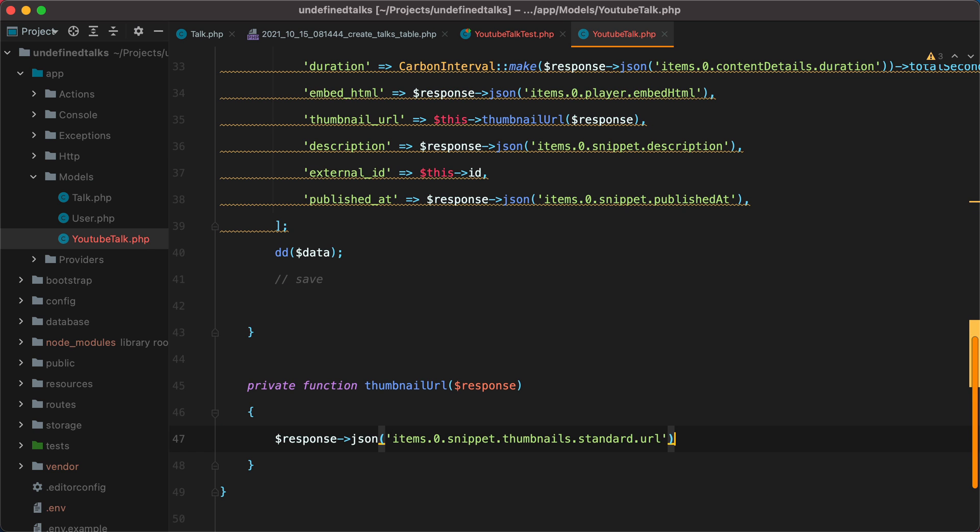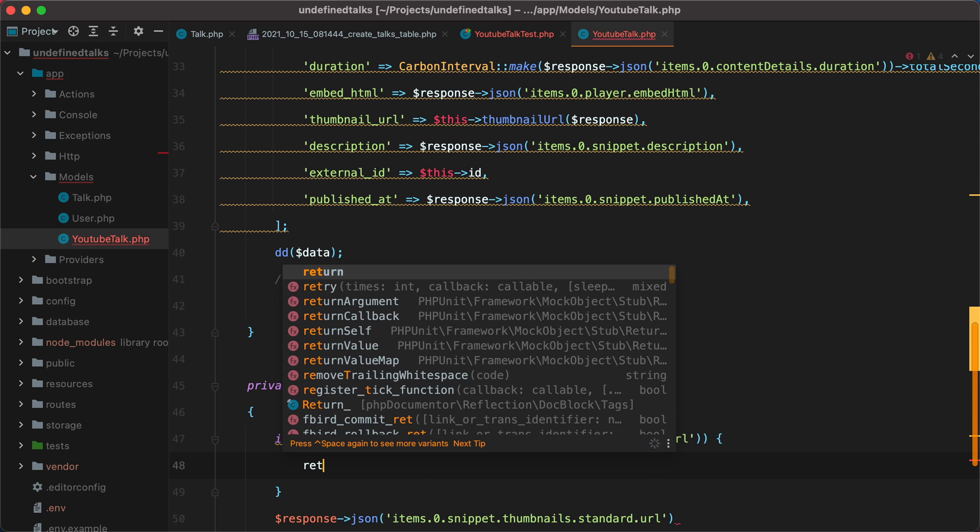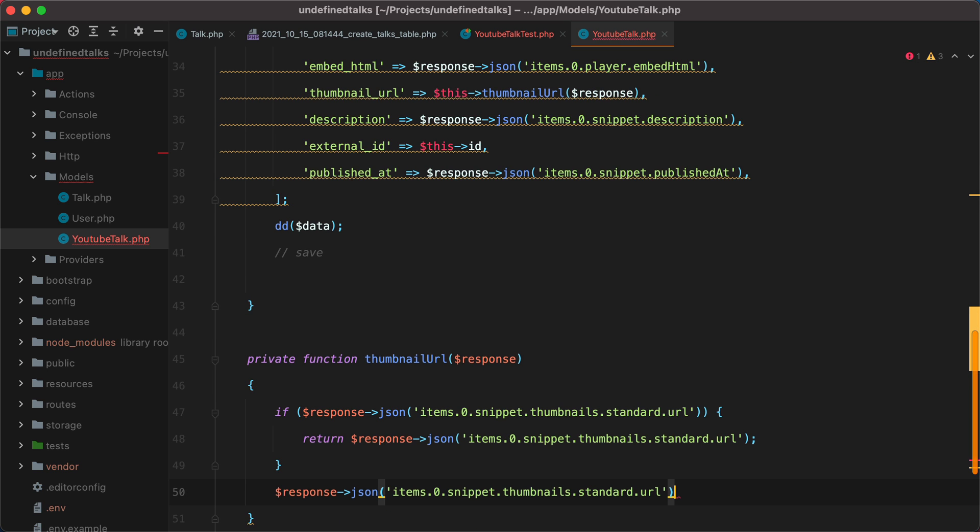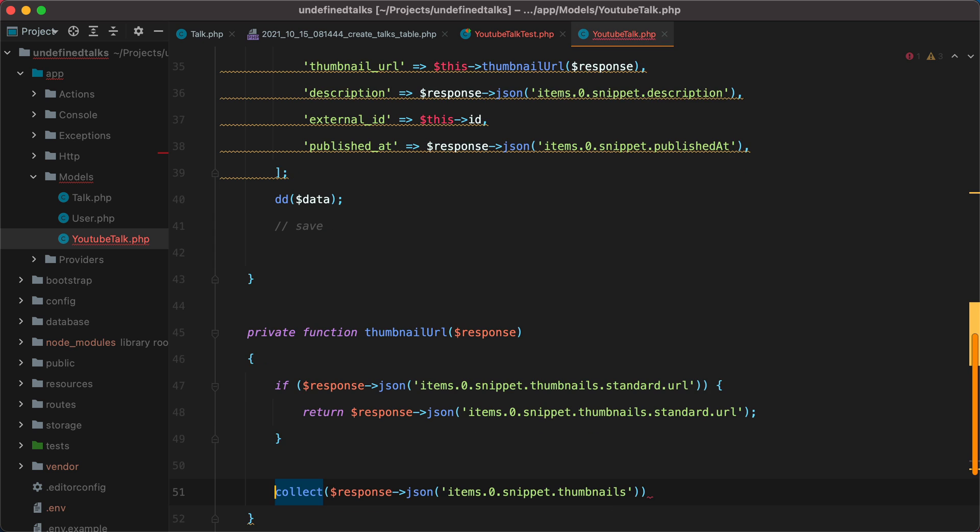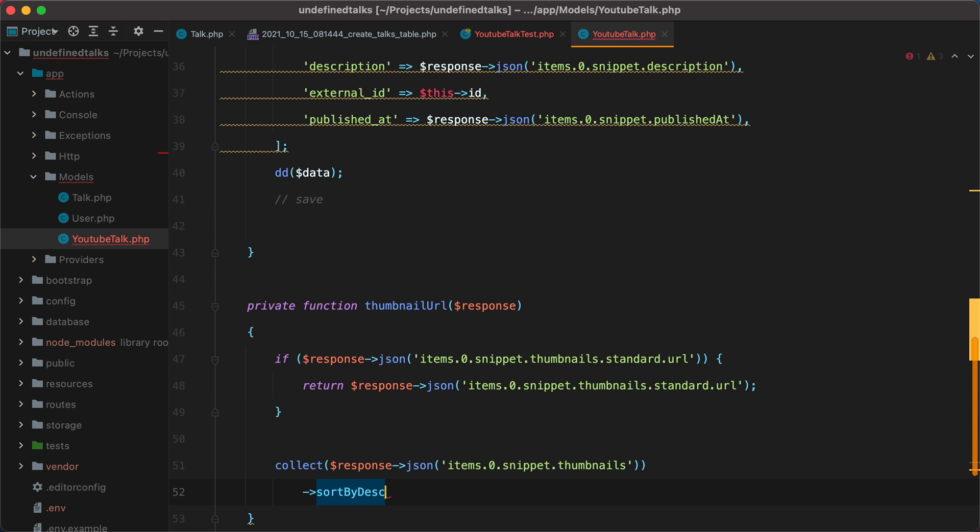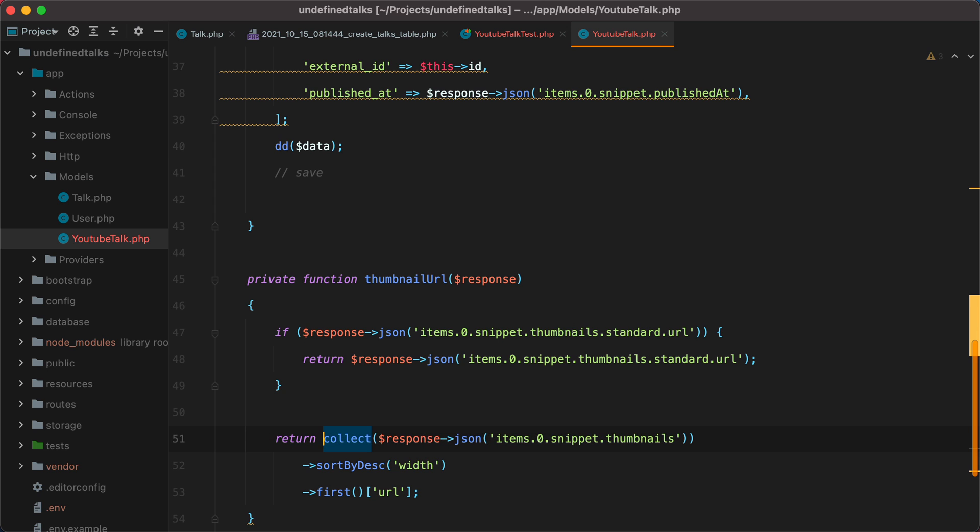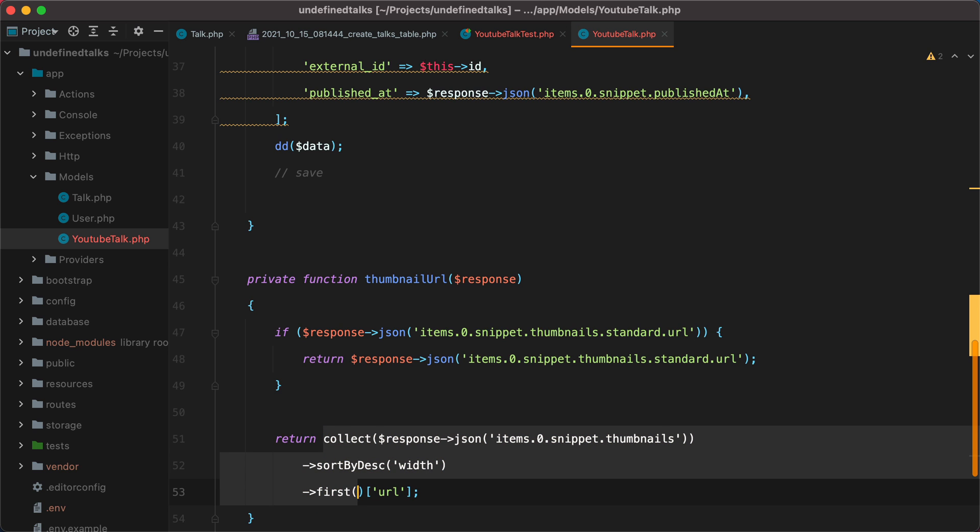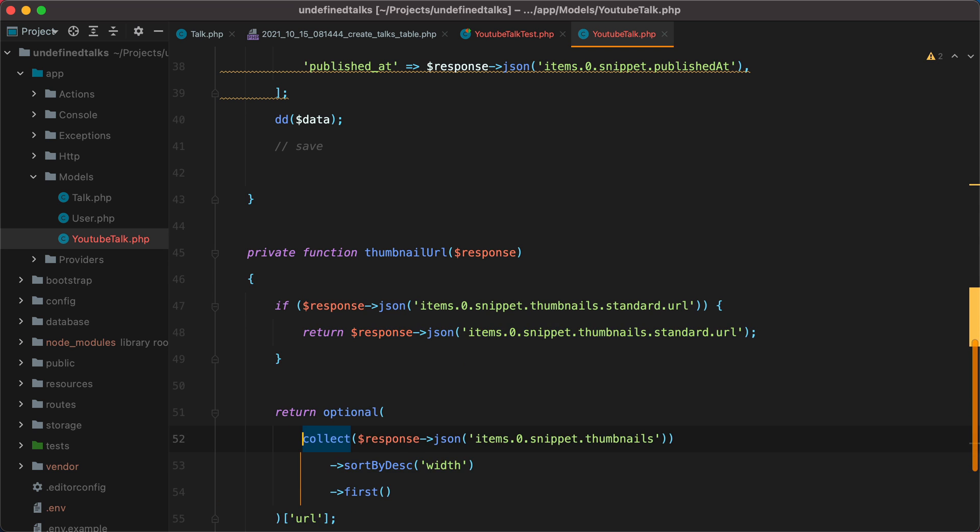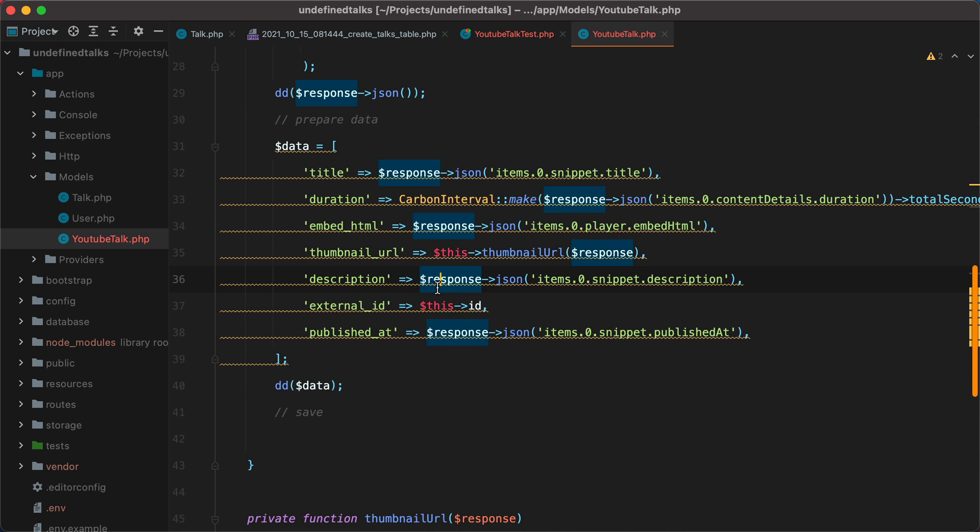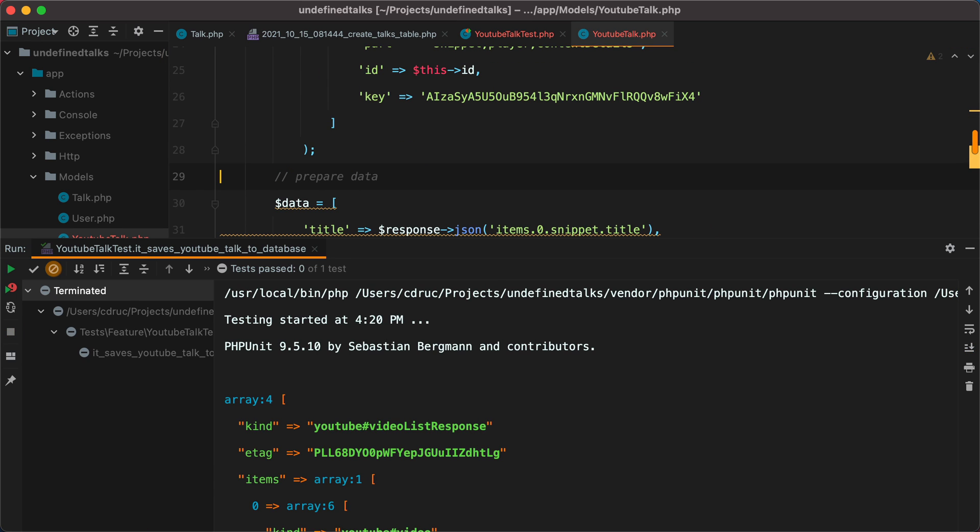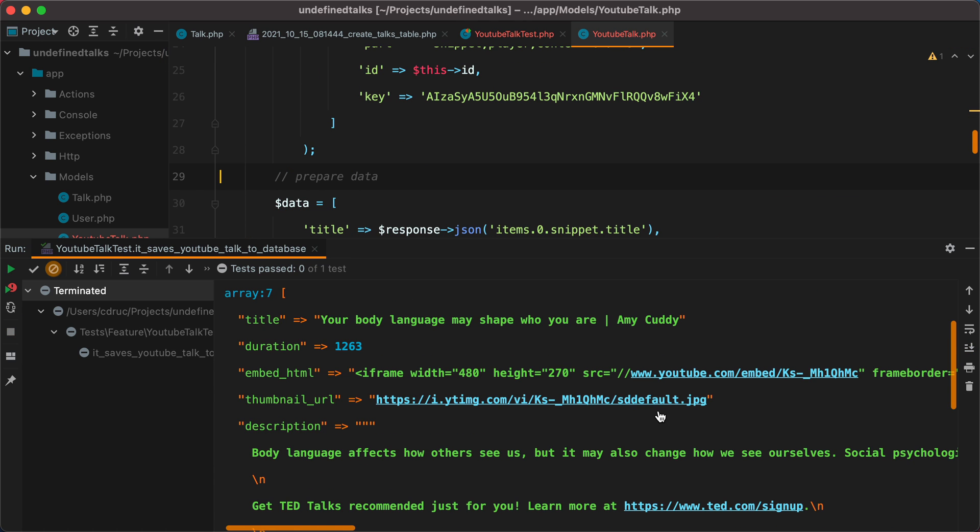And then we'll add the method. And here, if we have a standard URL, we'll return it. Otherwise, we'll collect all the thumbnails. And then we'll sort them descending by their width. Grab the first one. And we should return the URL. But to make sure this doesn't blow up, we'll wrap this part in an optional call. Let's rerun the test. Remove this one right here. Rerun. And there it is.